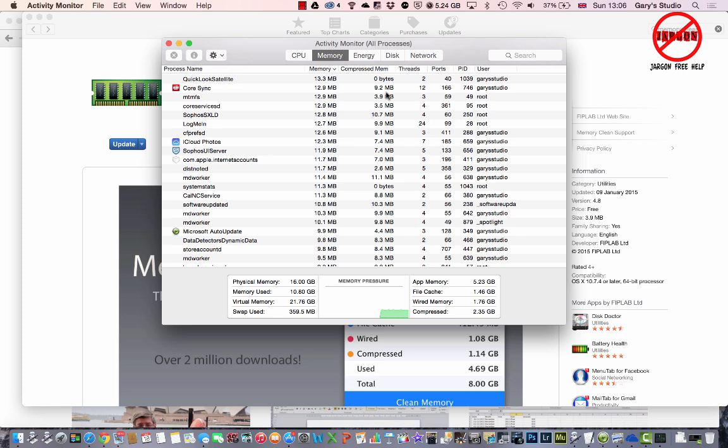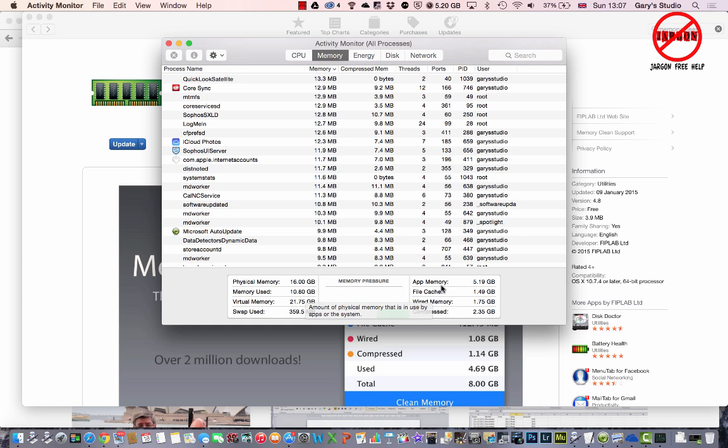So once again that's a really useful way and you can see right here how much is being used, which is 10.78, so that's quite a lot. You can see that app memory right there as well.